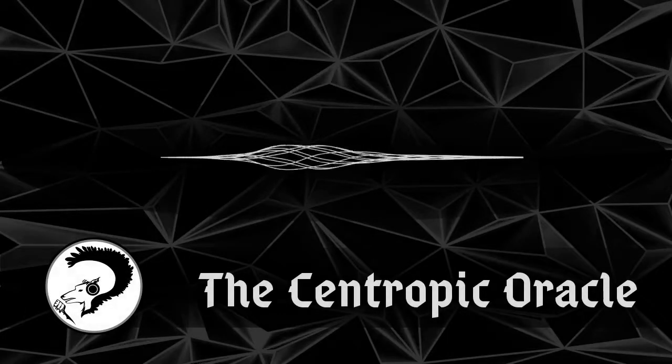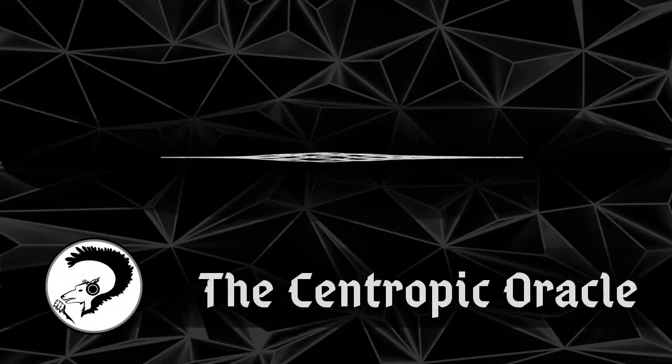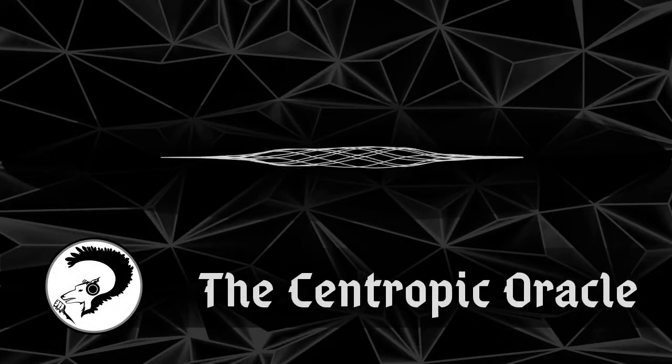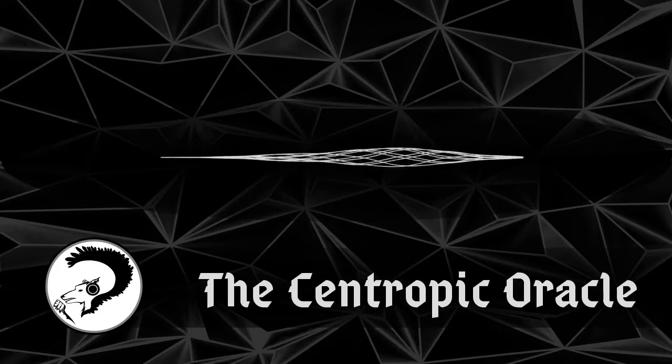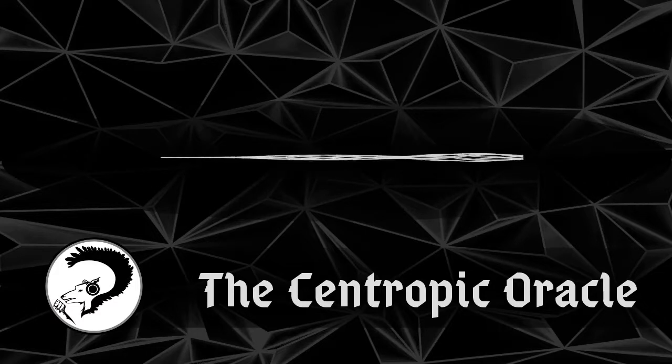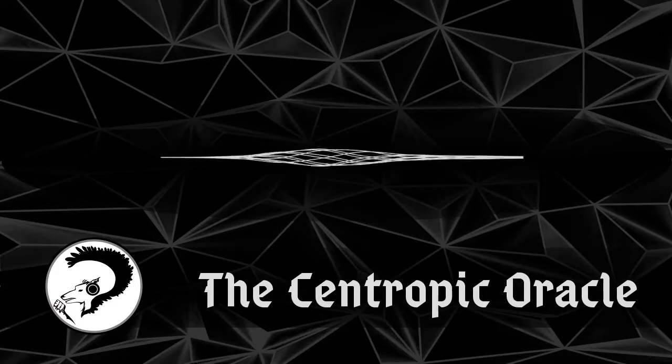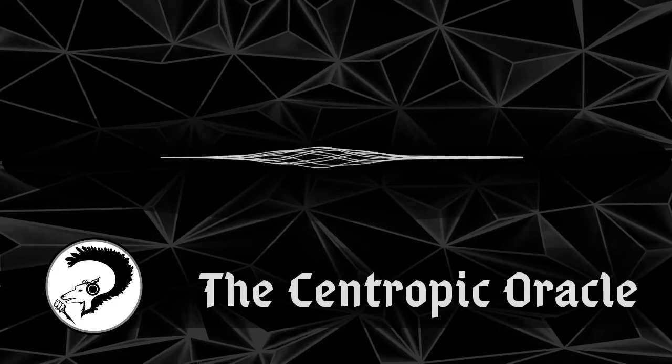You are listening to The Centropic Oracle, an audiobook podcast of science fiction and fantasy short stories that make you think and feel.